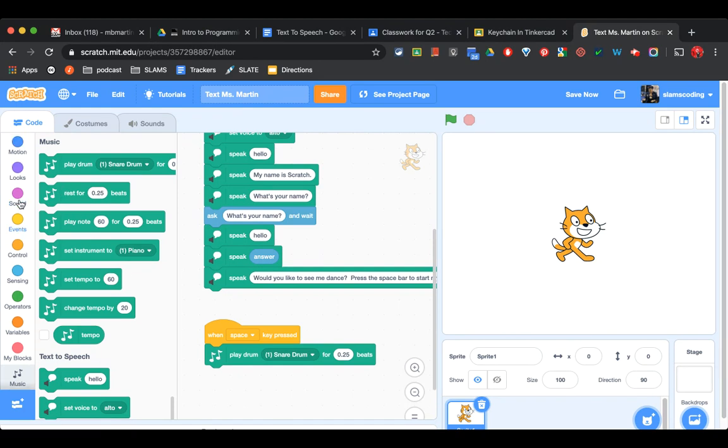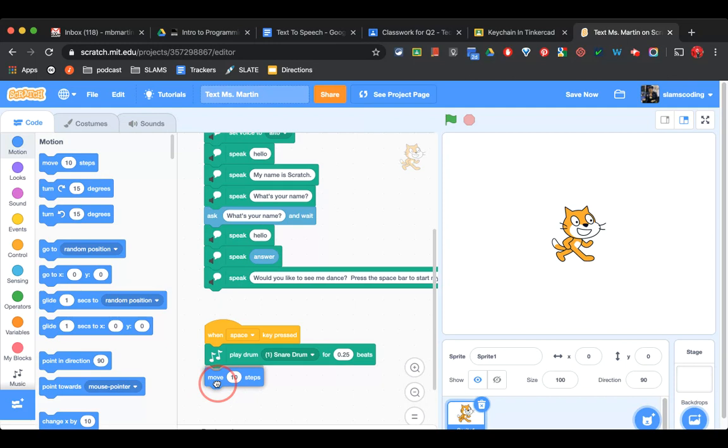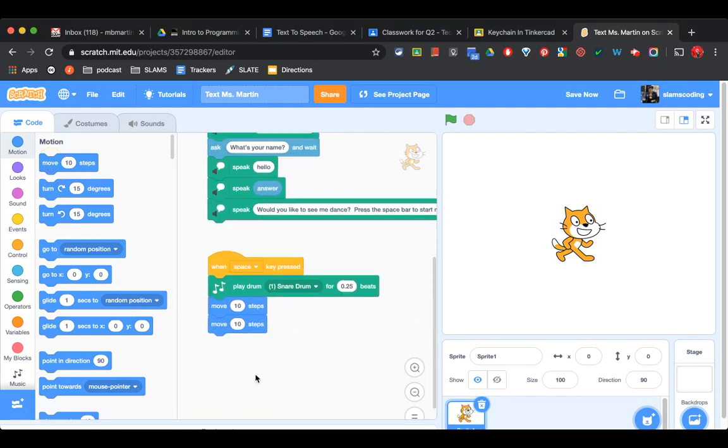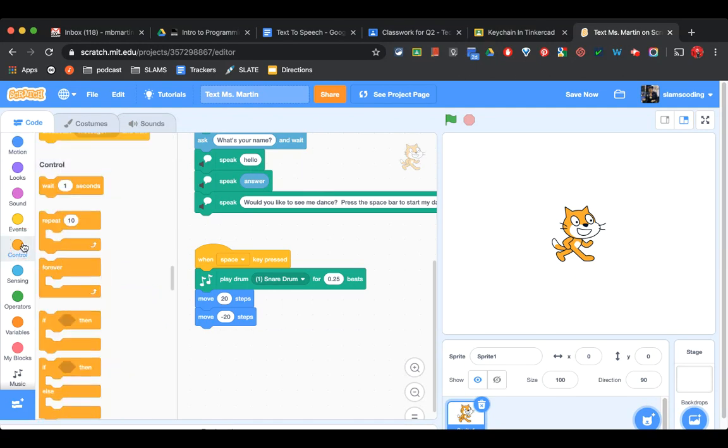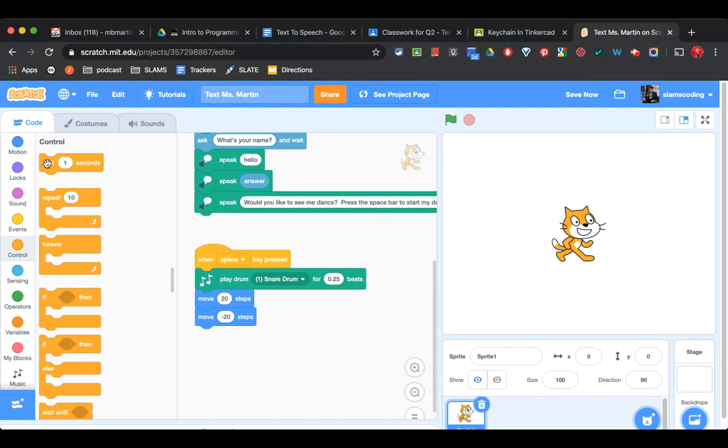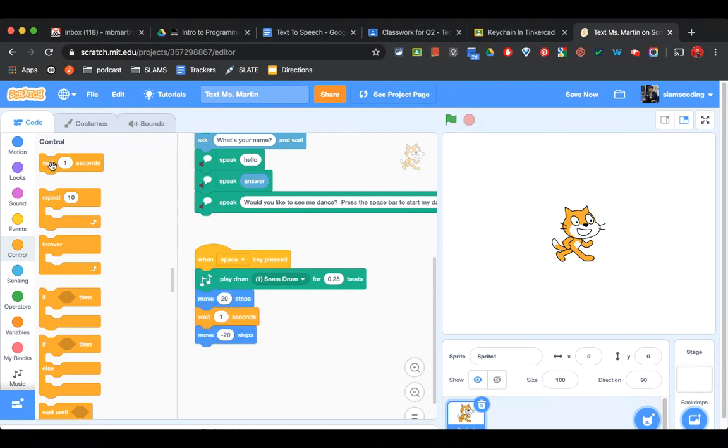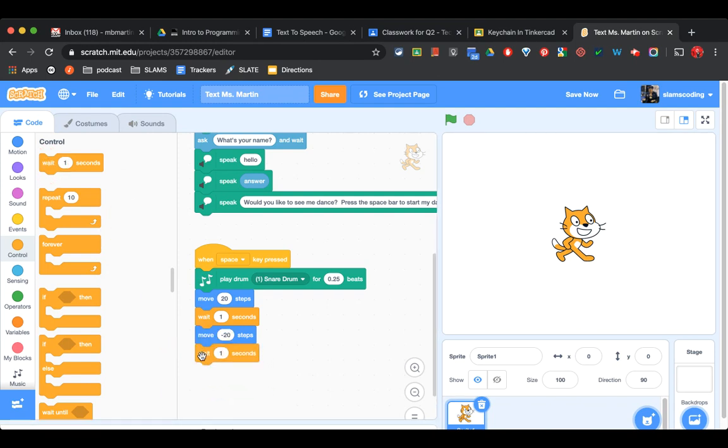And I'm going to go up to motion, and I'm going to put two move 10 steps. I'm going to make the first one 20 steps, and the second one minus 20 steps. I'm going to go to control and get a wait code and put it between the two moves. And I'm going to get another wait code and put it under the second move.